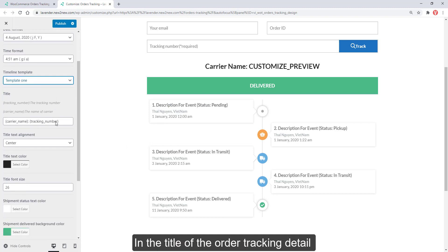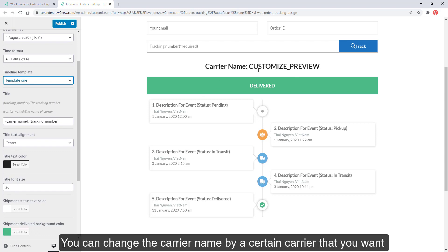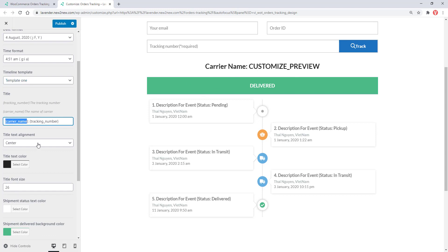In the title of the order tracking detail, you can change the carrier name by a certain carrier that you want.